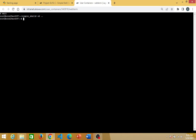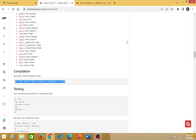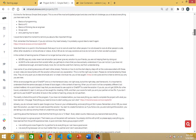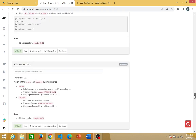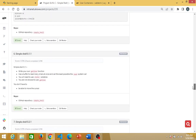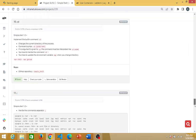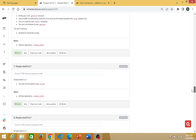Hey guys, welcome to this video. I will dedicate this to showing you how the simple shell works on the simple shell project. That is what we are going to do. Let me go back — this is the simple shell project. We are going to move around it and see how it works. By the way, you can see all of this worked out well.